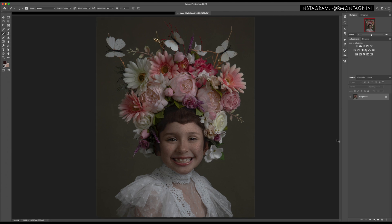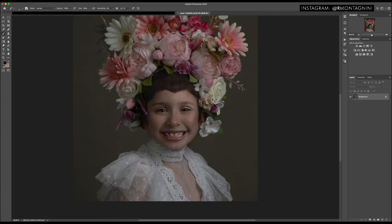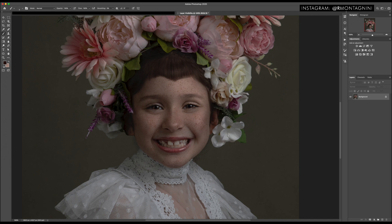Just before I forget — I always use color grading at the end of my image editing process. So after I have edited the image and I'm happy with the final result, that's when I do the color grading. Alright, so let's go.